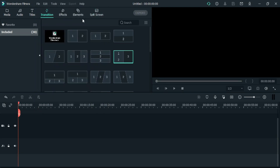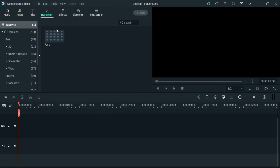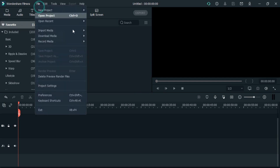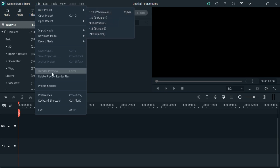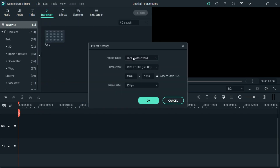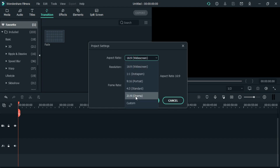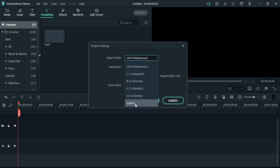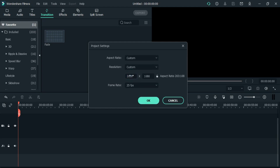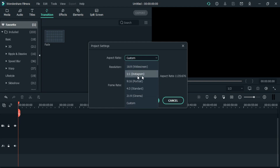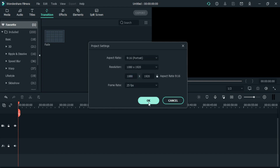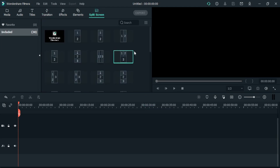Let me change the project setting. To change the project setting, first you have to go to File, then you will get the option of Project Settings. When you come here, you will get some default settings. You also get the option of Customize, which you can use in any different project. Here I am taking portrait aspect ratio, which is for social media as we all know.